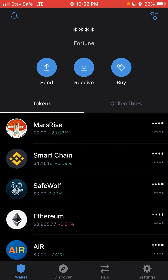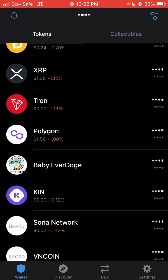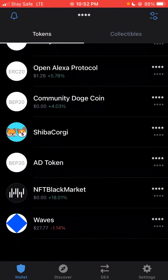As we all know, Trust Wallet is one of the most used DEXs in the world — if not number one, it should be number two to me. So without wasting much of our time, I'll kick off.